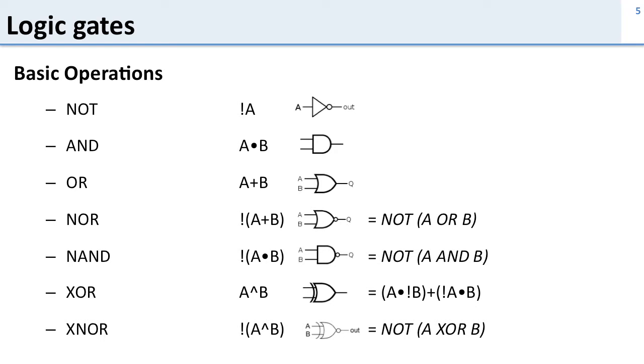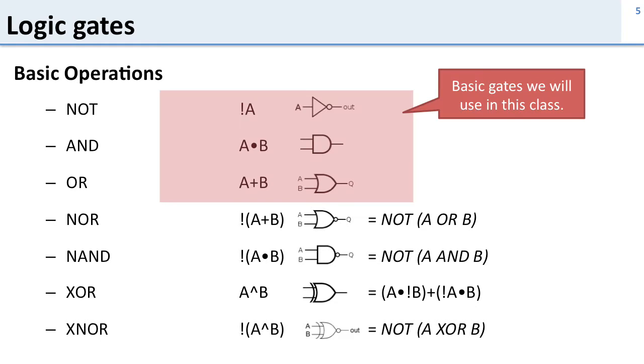So here are all the logic gates and you need to be familiar with them. These ones up here, these are the standard basic gates and you really need to know these ones.